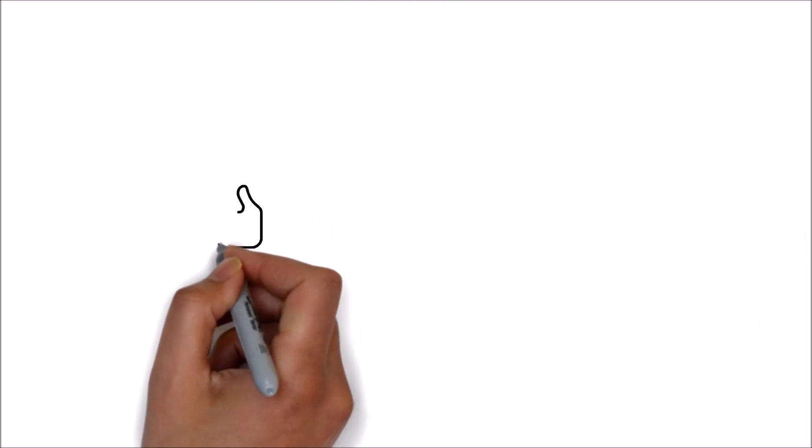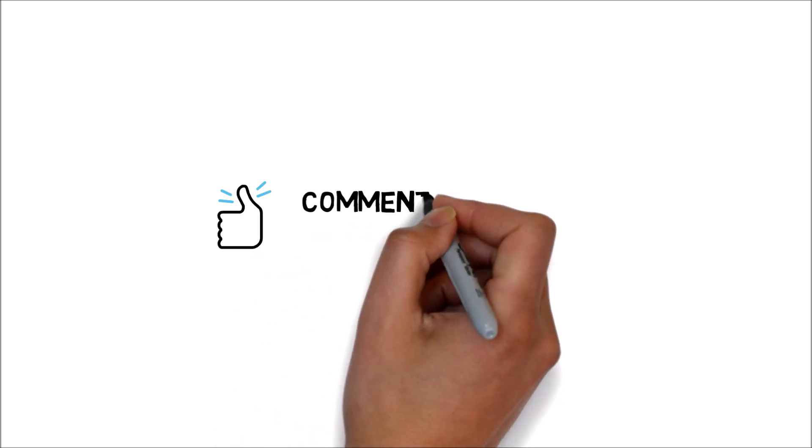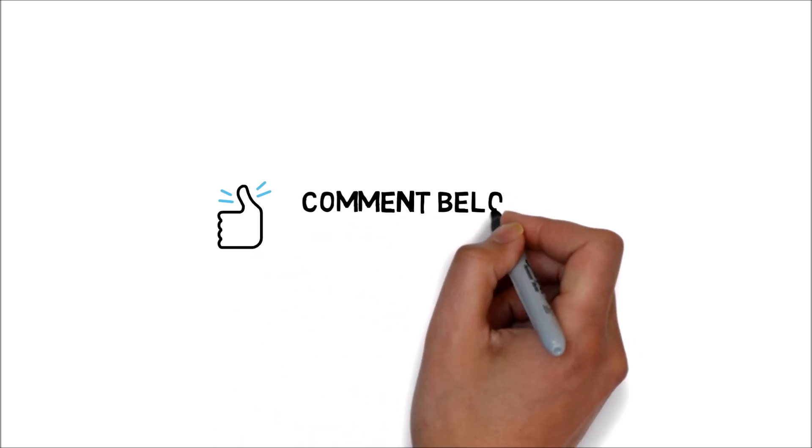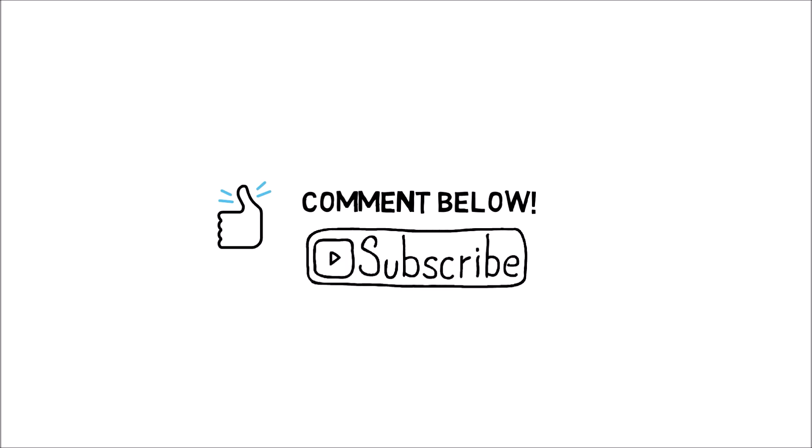If you liked the video, give us a like so we can make more videos like this one, and tell us in the comments section below what type of videos you want. Lastly, don't forget to subscribe to the channel for more weekly videos.